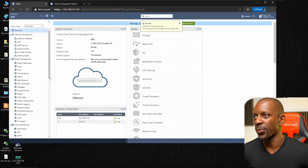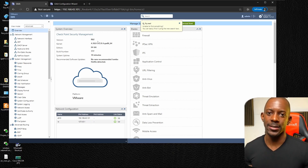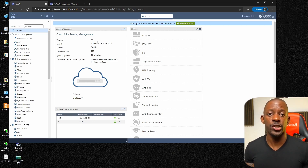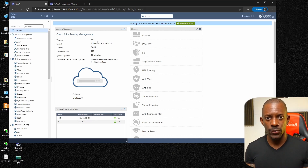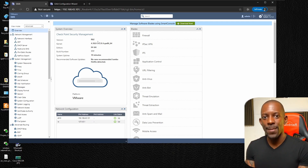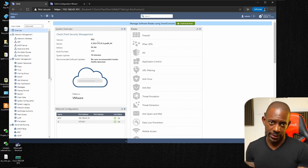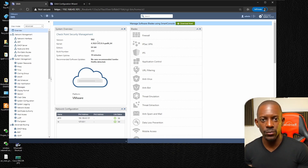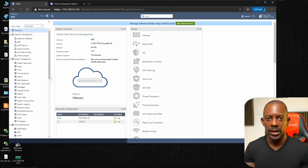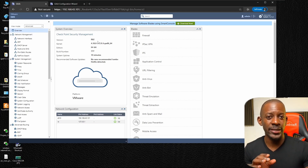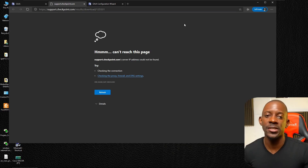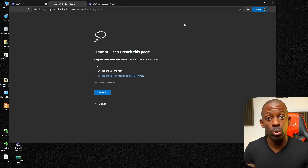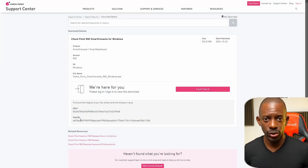There is a third component required in a Check Point distributed deployment: the SmartConsole. SmartConsole is the software we use to interact with the management server — we don't manage the management server directly. Since approximately version R81.20, Check Point removed the SmartConsole from the security management server deployment. Now clicking the SmartConsole option redirects you to the Check Point website to download it — and that's where we hit a problem.